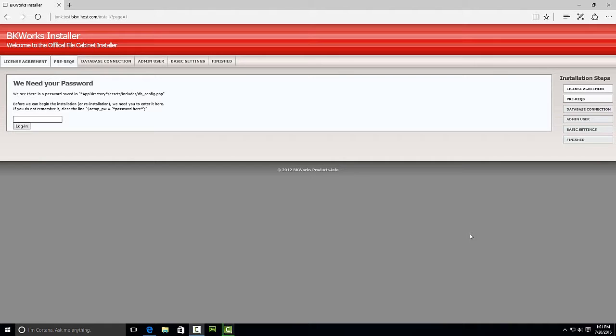If you need to reinstall the file cabinet and you have forgotten what the password is to actually set it up, this video will show you how to clear it out.